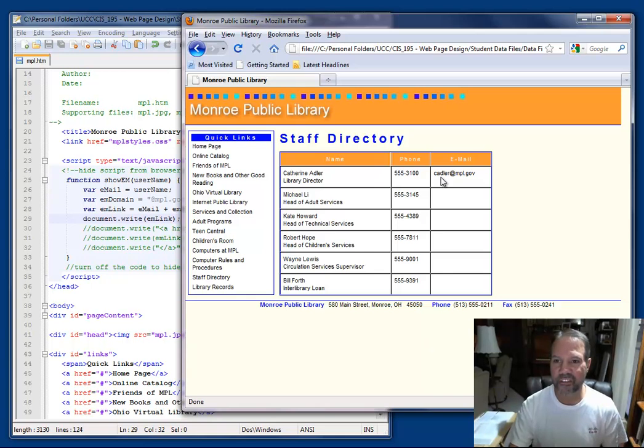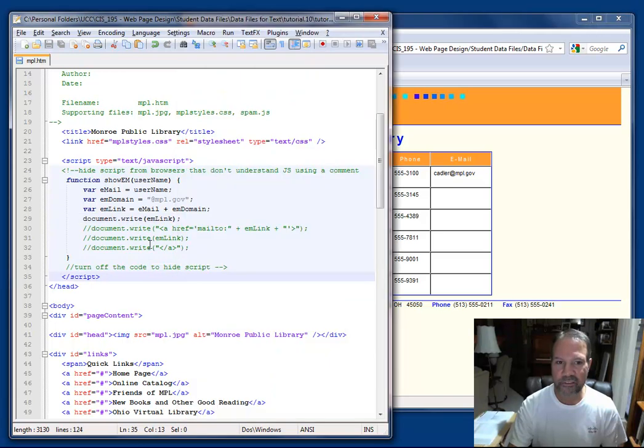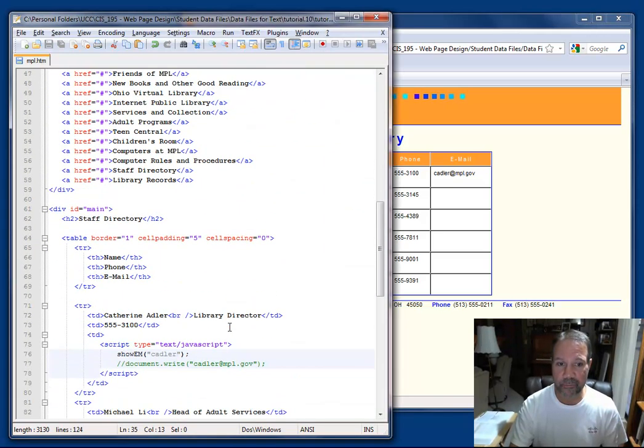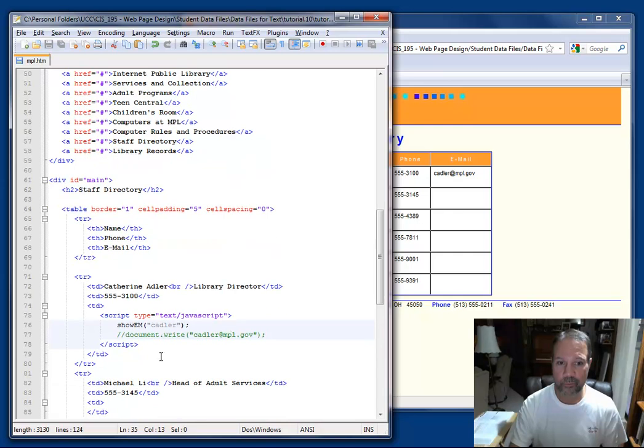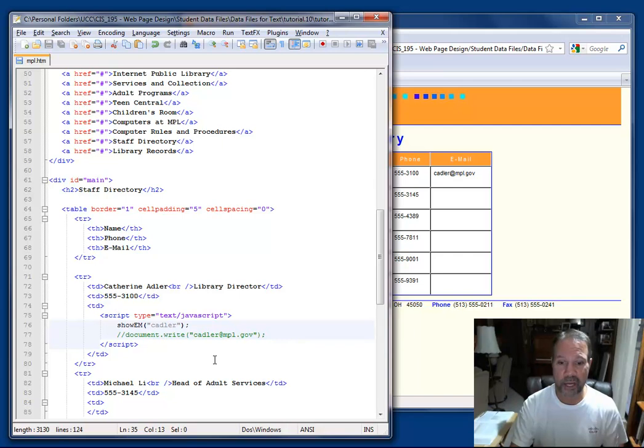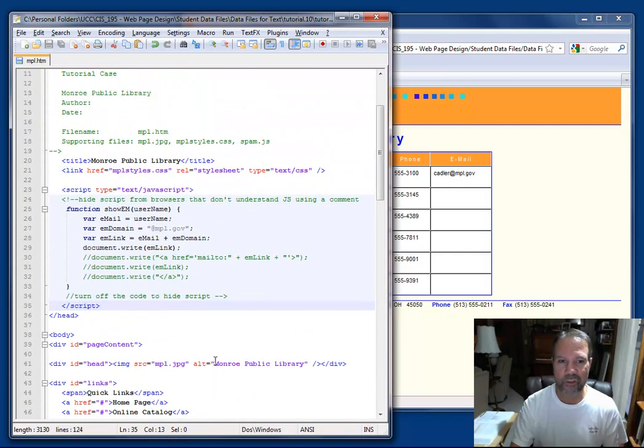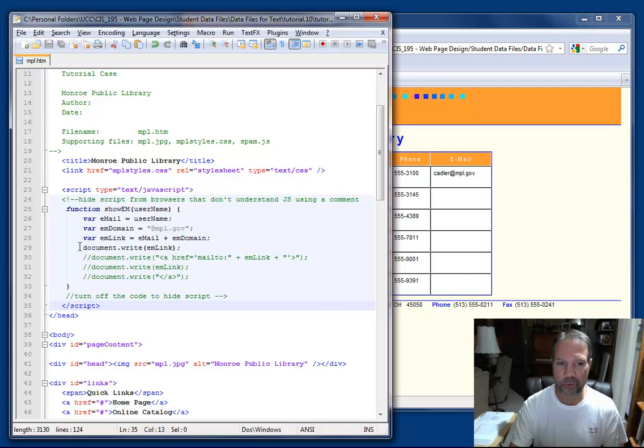And notice that I still have my email address listed here. So that tells me that this function was able to write the email address, and that's the output of calling the function from within the field within my table. So now I know that my assignment works.